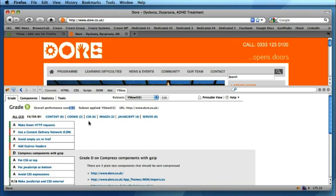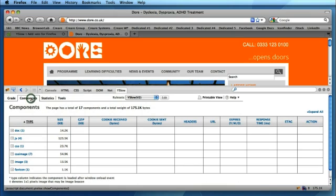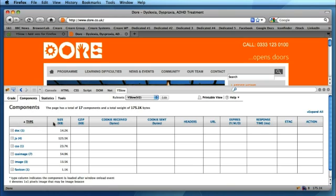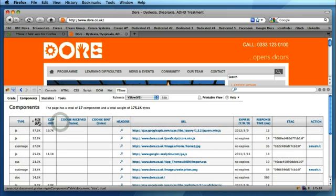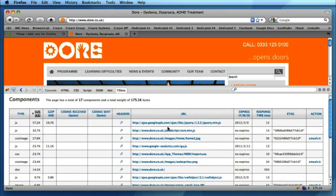So if we move along to the second tab which is Components, this is quite a useful view that shows you the breakdown of the loading time, the files that are loaded for the page. You can organize by type, you can organize the files by size, and you can really get an idea of what the big contributing factors are to the load time of this page.